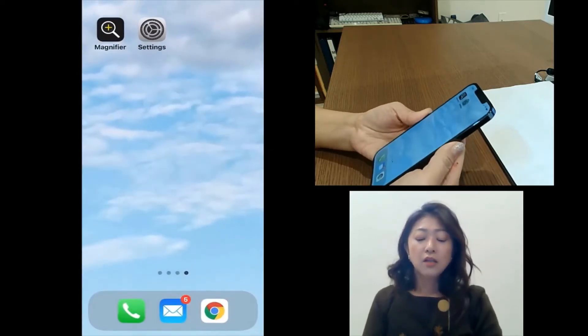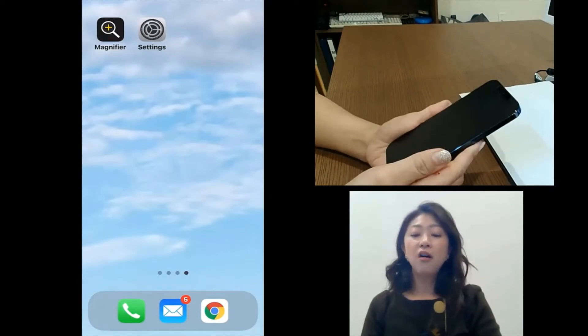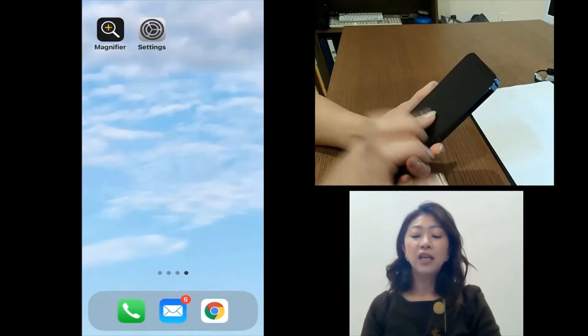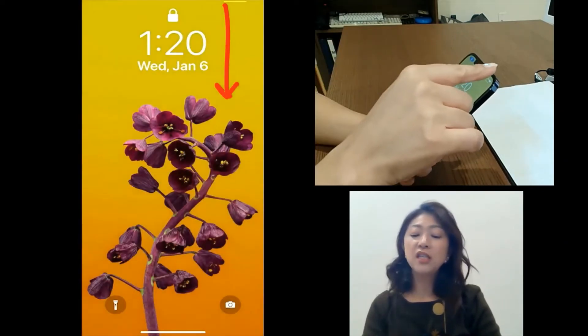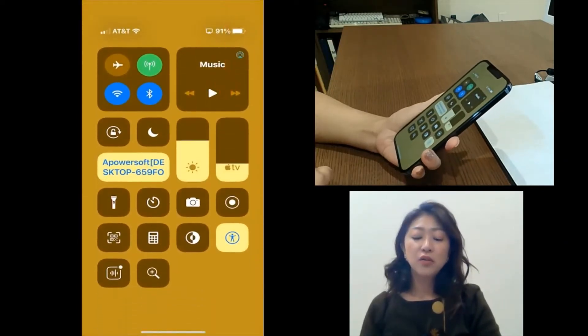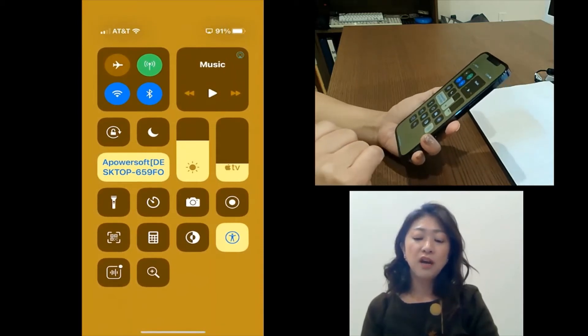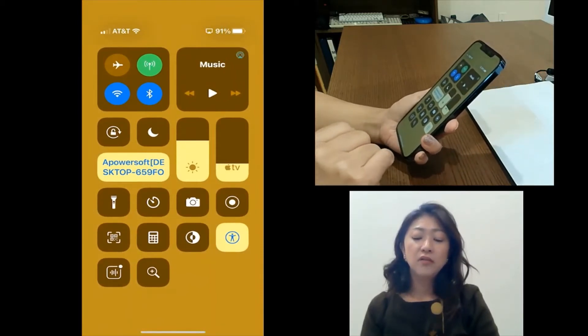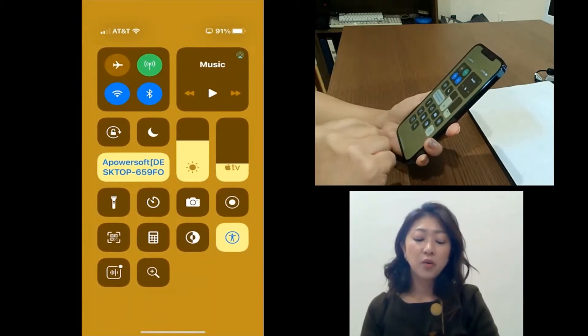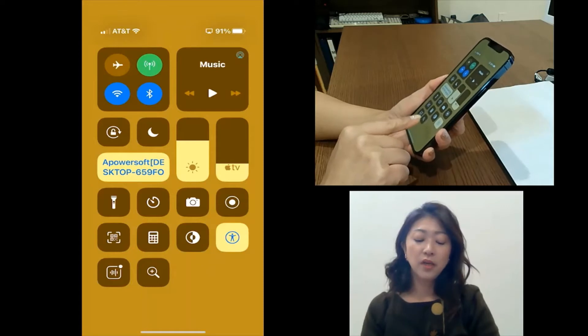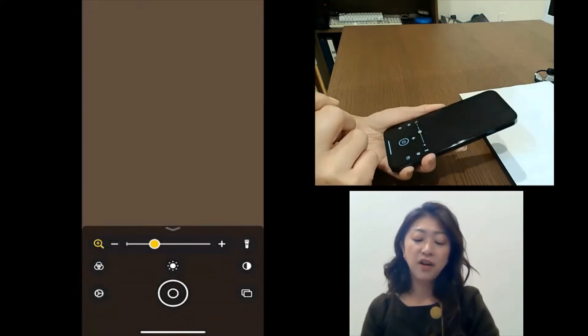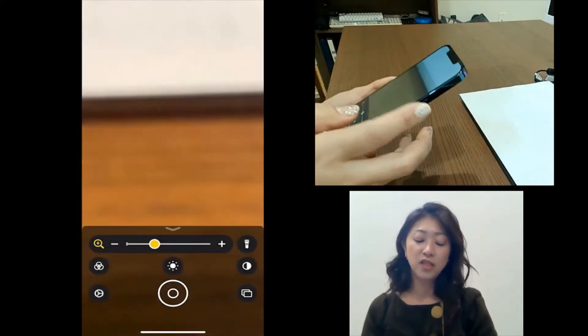So even if the phone is off, I can just easily get to the control center by swiping down from the top right corner and then quickly access the magnifier and use it.